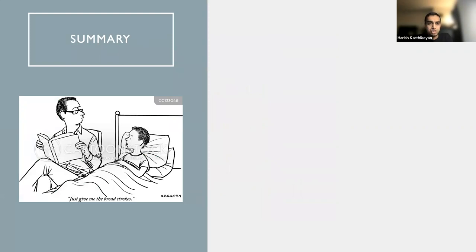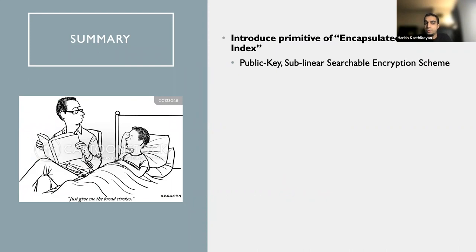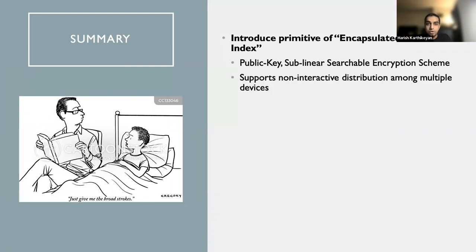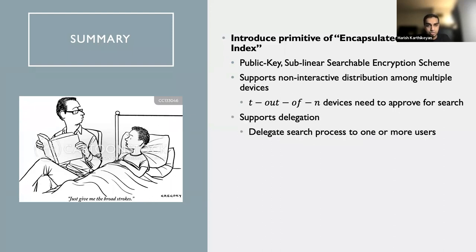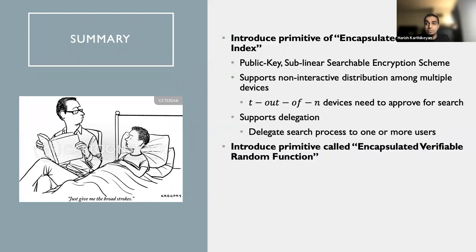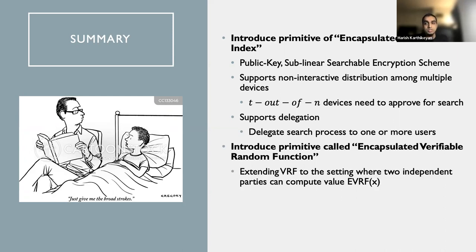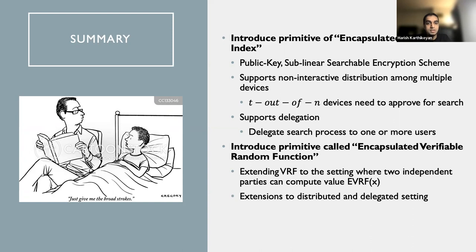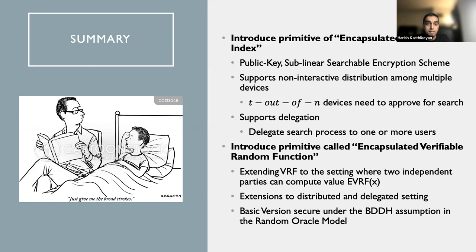So now let's just basically summarize the talk. What have we done here? We introduce this primitive of encapsulated search index, which has all of the features, including the distribution and delegation. And we also introduce this primitive of independent interest called encapsulated verifiable random function, which achieves this computing of VRF value through two different ways, which can be done by two different independent parties. And I can extend it to the distributed and delegated setting. And the basic construction is secure under the BDDH assumption in the random oracle model.